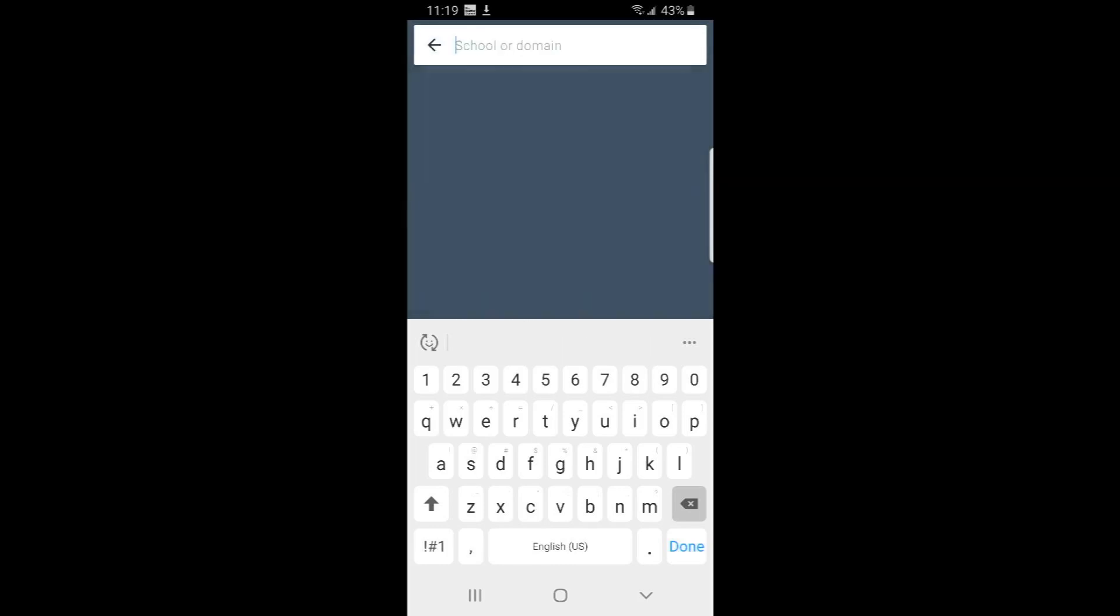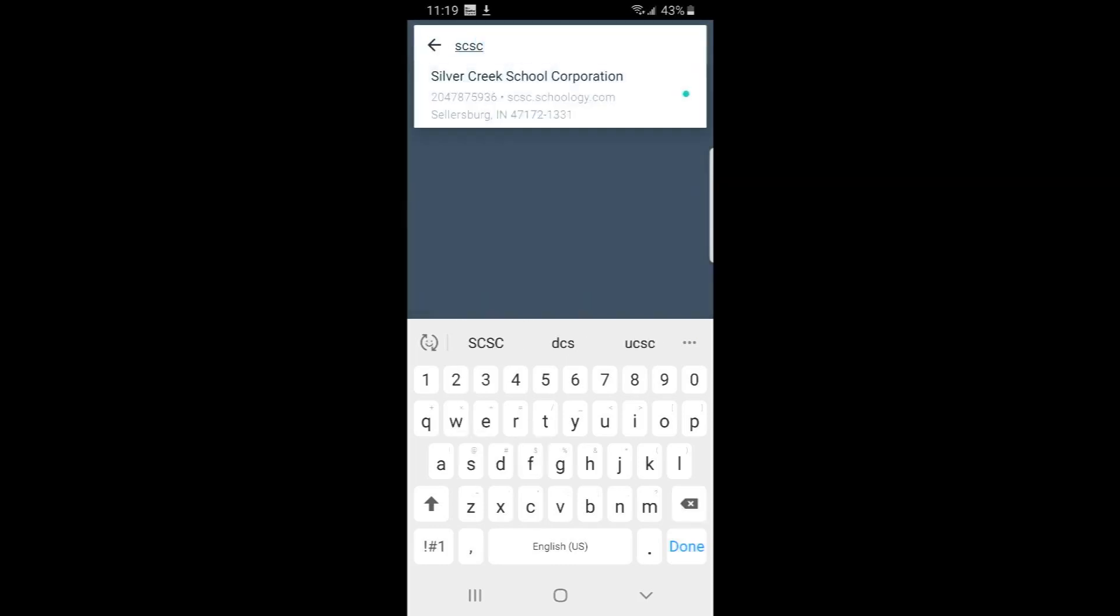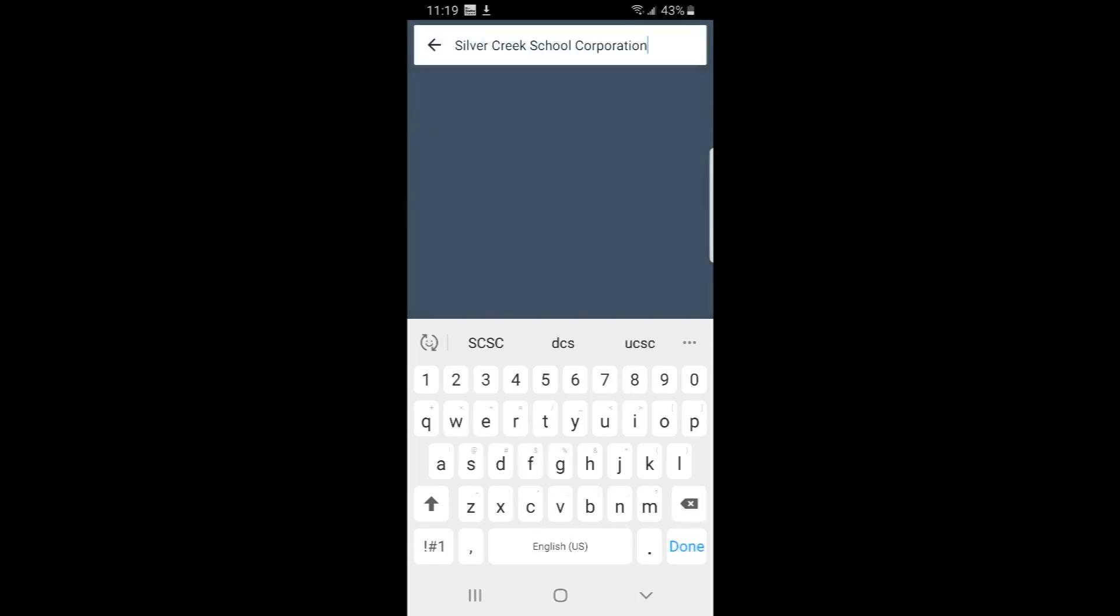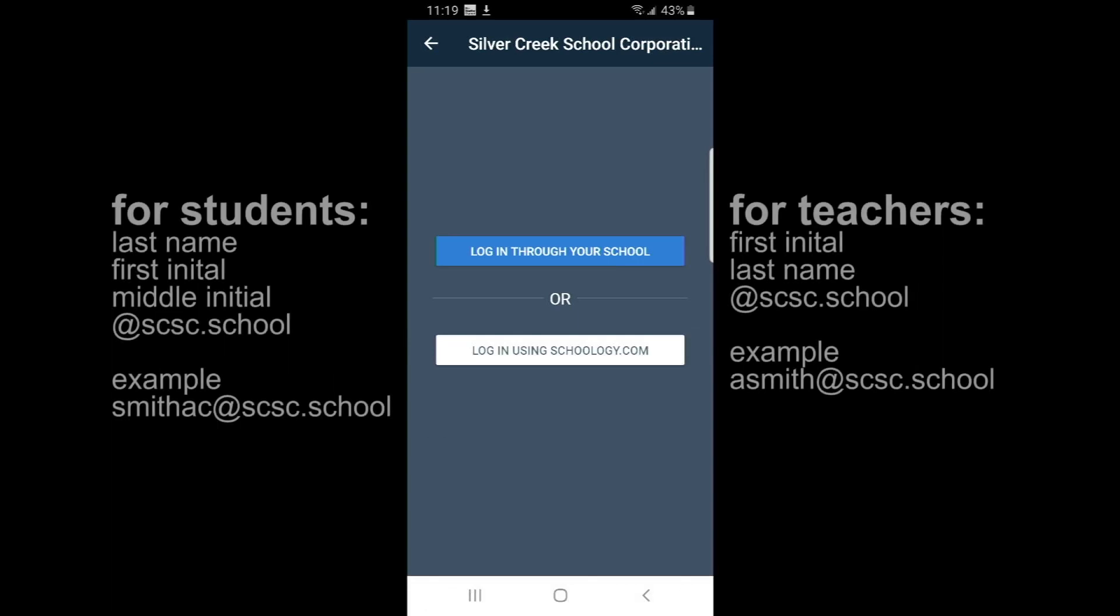Instead, you're better off by just searching S-C-S-C. And then click on that one. And then log in through your school. So push that blue button there that says log in through your school.